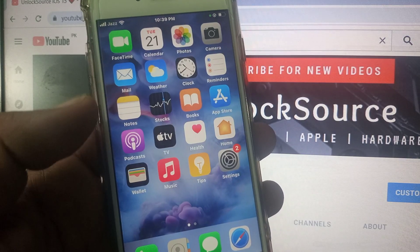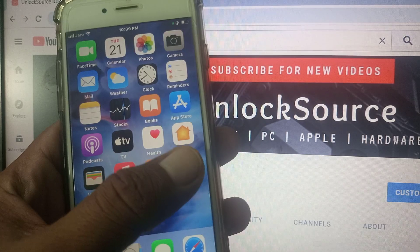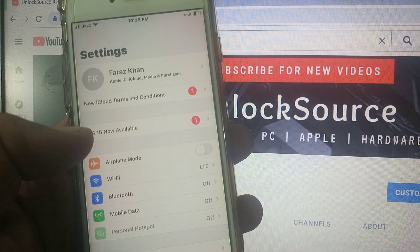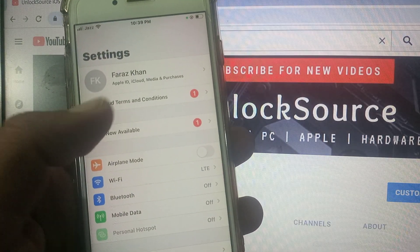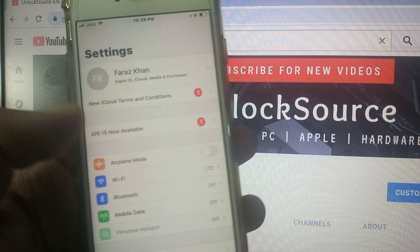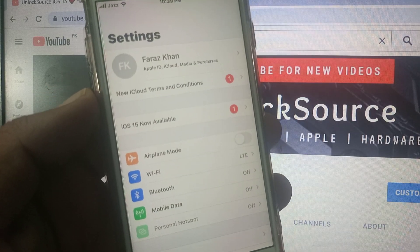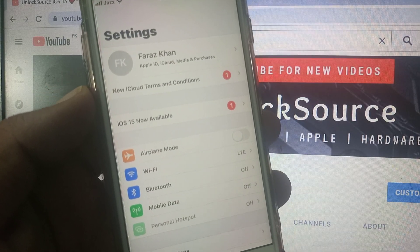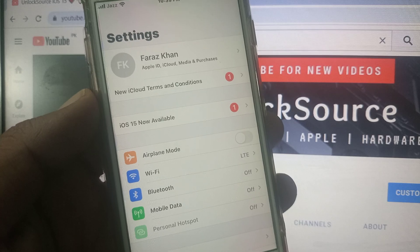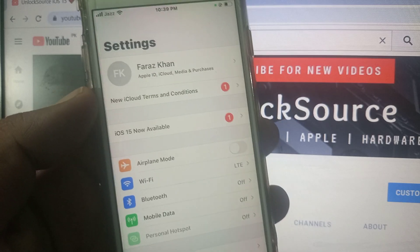Hey, what's up guys, welcome back to another video. Today I'm going to show you how to fix the new iCloud terms and conditions on your iPhone in iOS 15. So let's get started without wasting any time — first of all, you have to tap on the new iCloud terms and conditions notification.